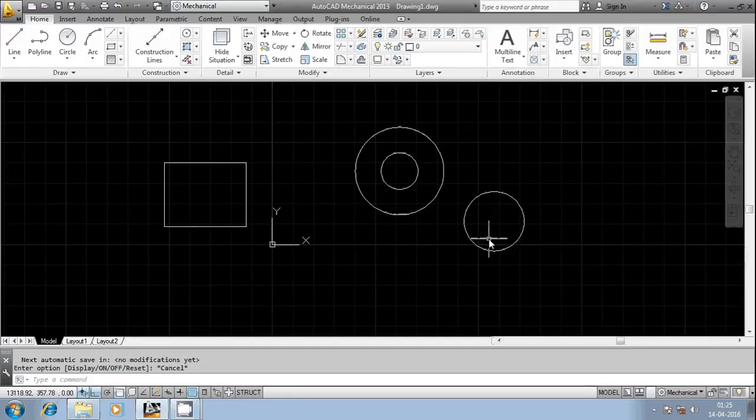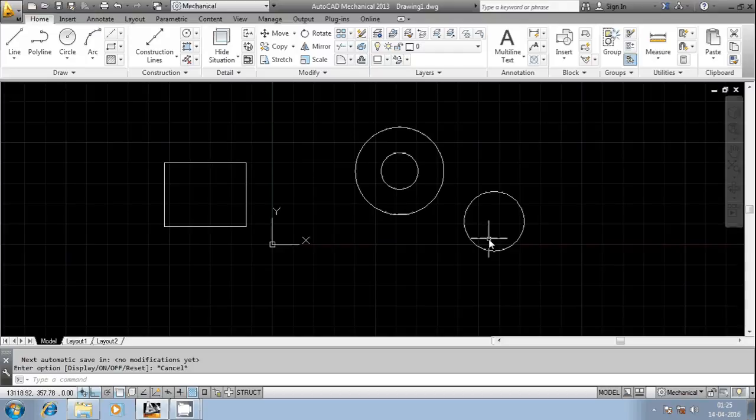Hi friends, welcome once again. In this session we are going to discuss the STATUS command in AutoCAD. Basically, this command gives us information regarding various drawing parameter settings which are available in the AutoCAD drawing. Let us use this STATUS command.